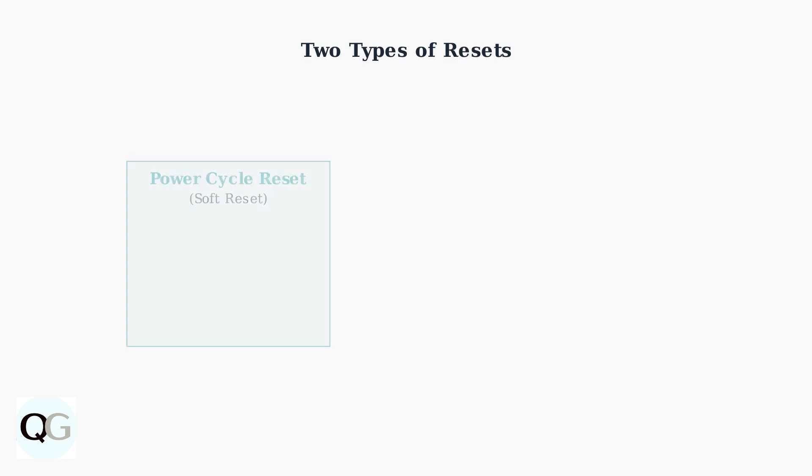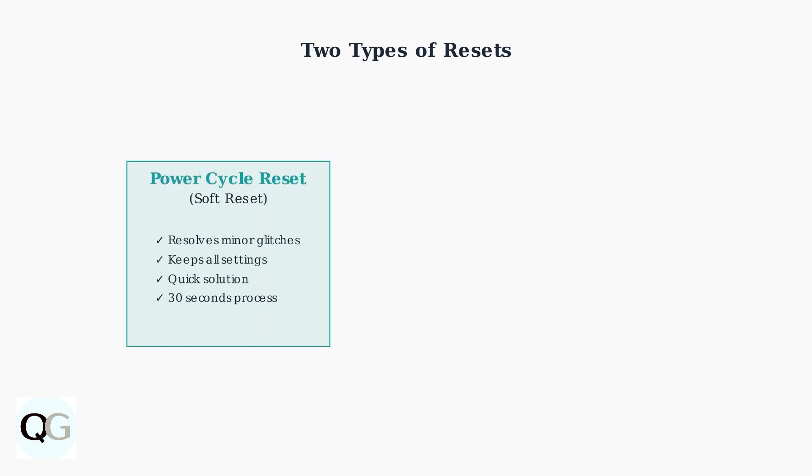The Power Cycle Reset, also known as a soft reset, resolves minor glitches and temporary issues without losing your camera settings or configurations.